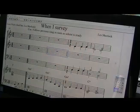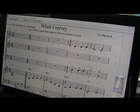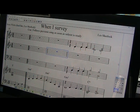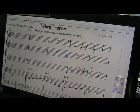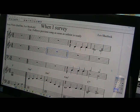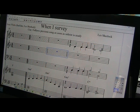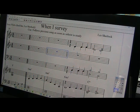Hello, I'm Les Sherlock and I'm going to be looking at formatting lyrics in Sibelius using keyboard shortcuts, which are really quite quick and easy once you remember them. This is some music I wrote quite a few years ago, based on the well-known hymn 'When I Survey the Wondrous Cross', written for a musical, and I've got this all ready to show you how to put the lyrics in.